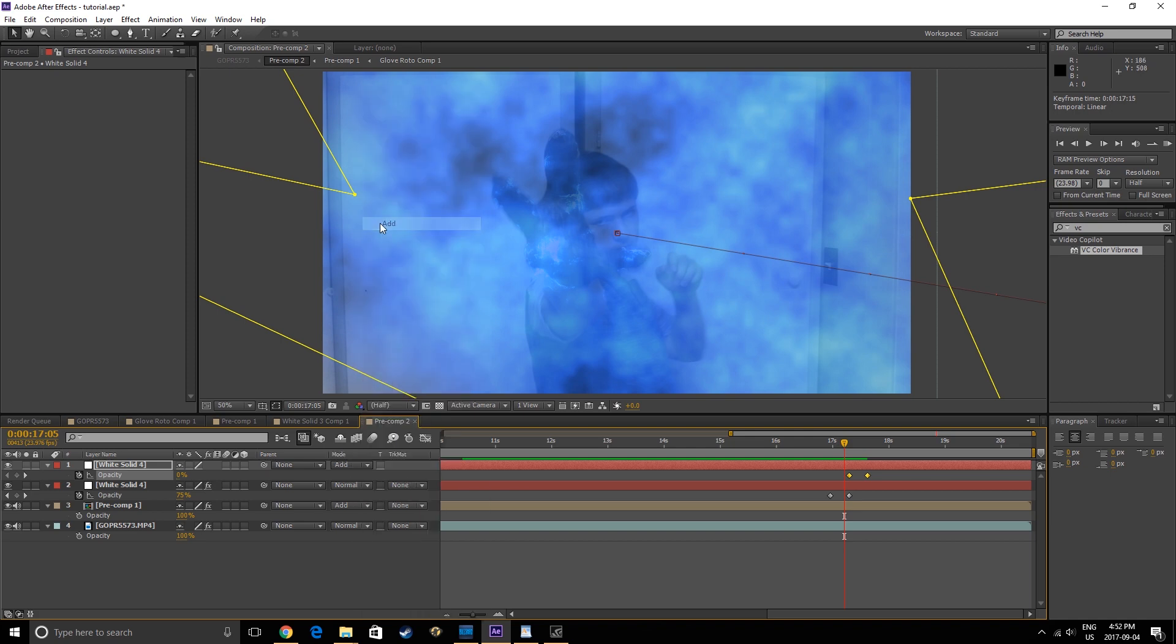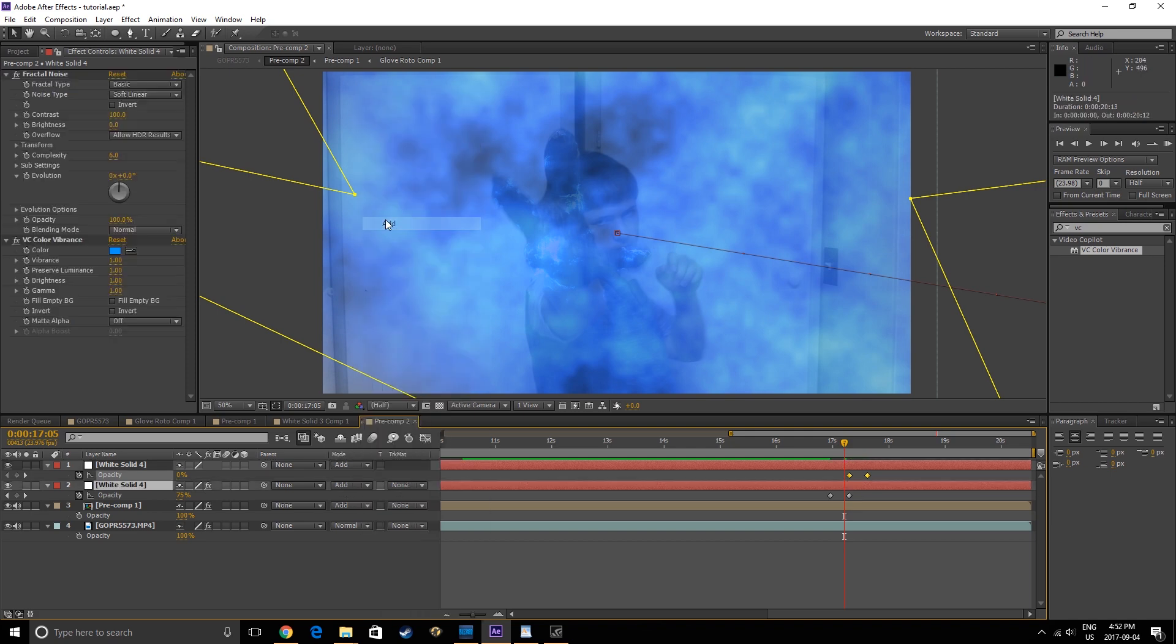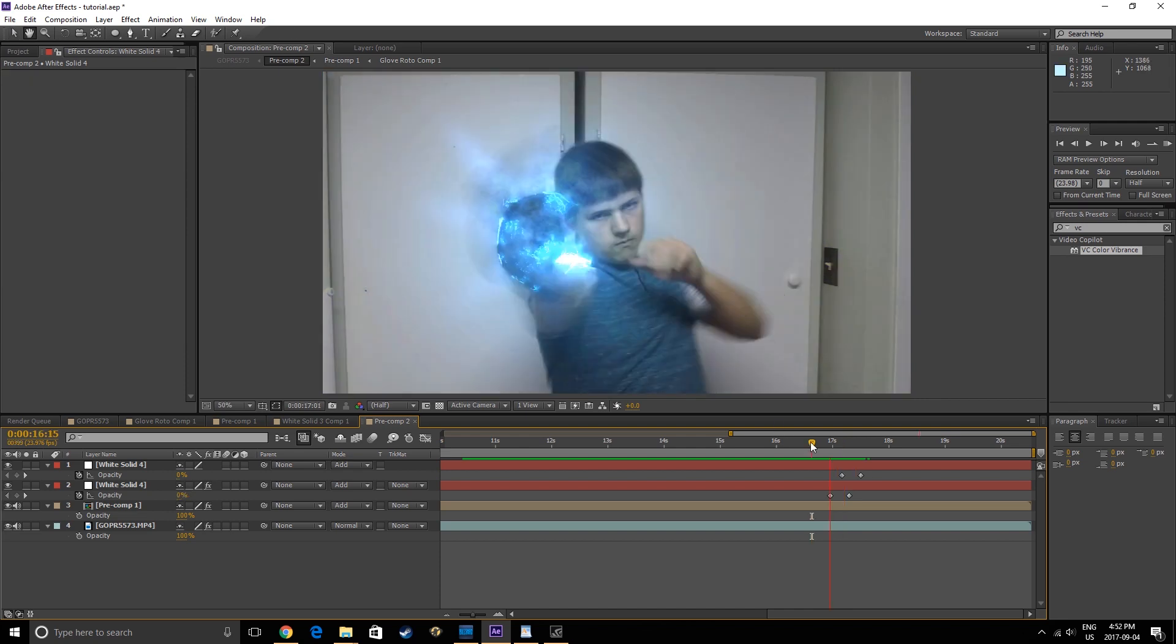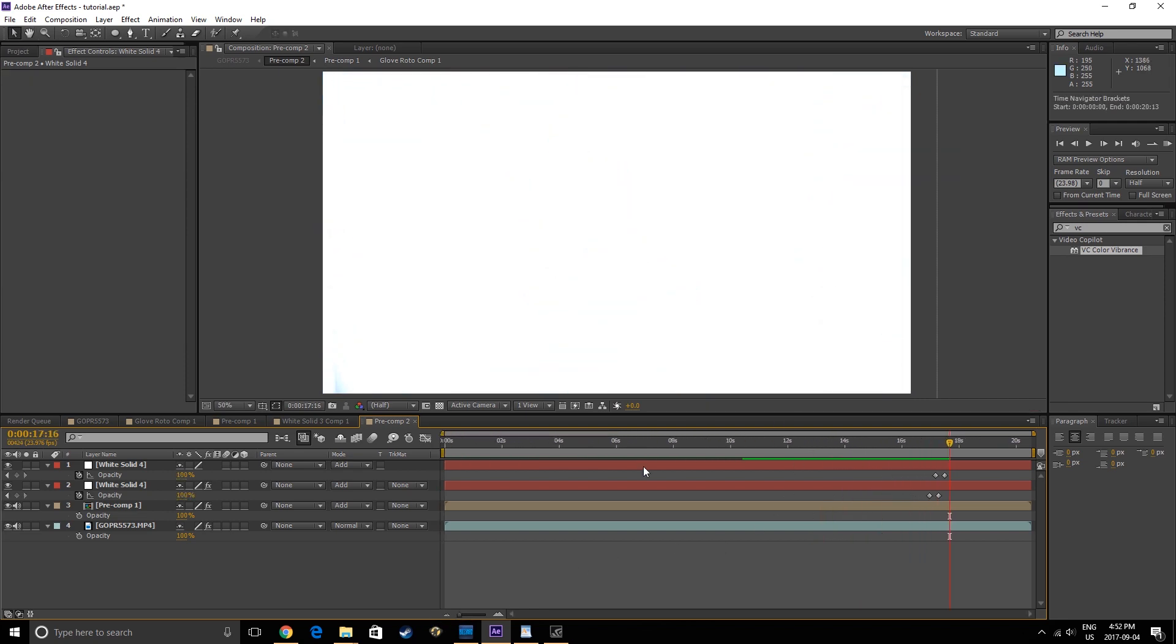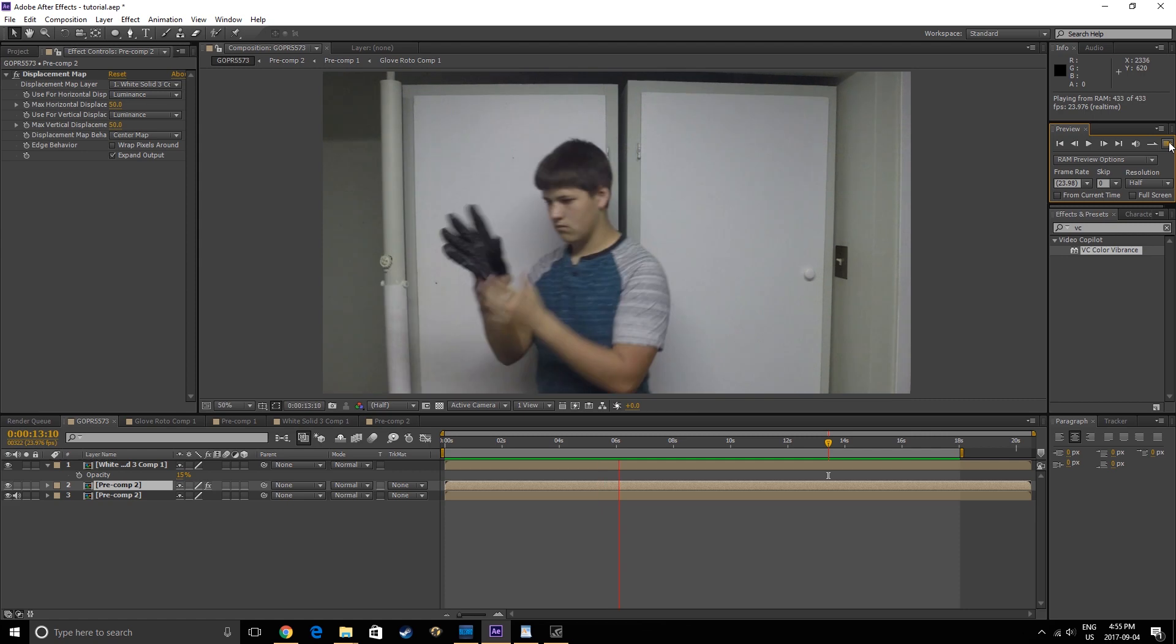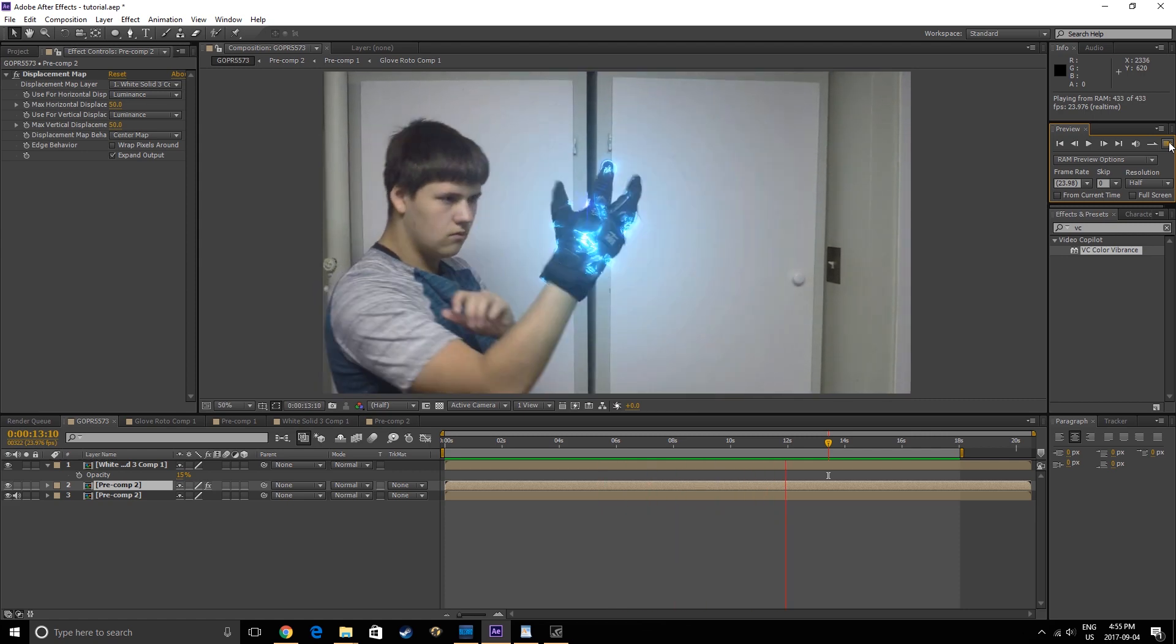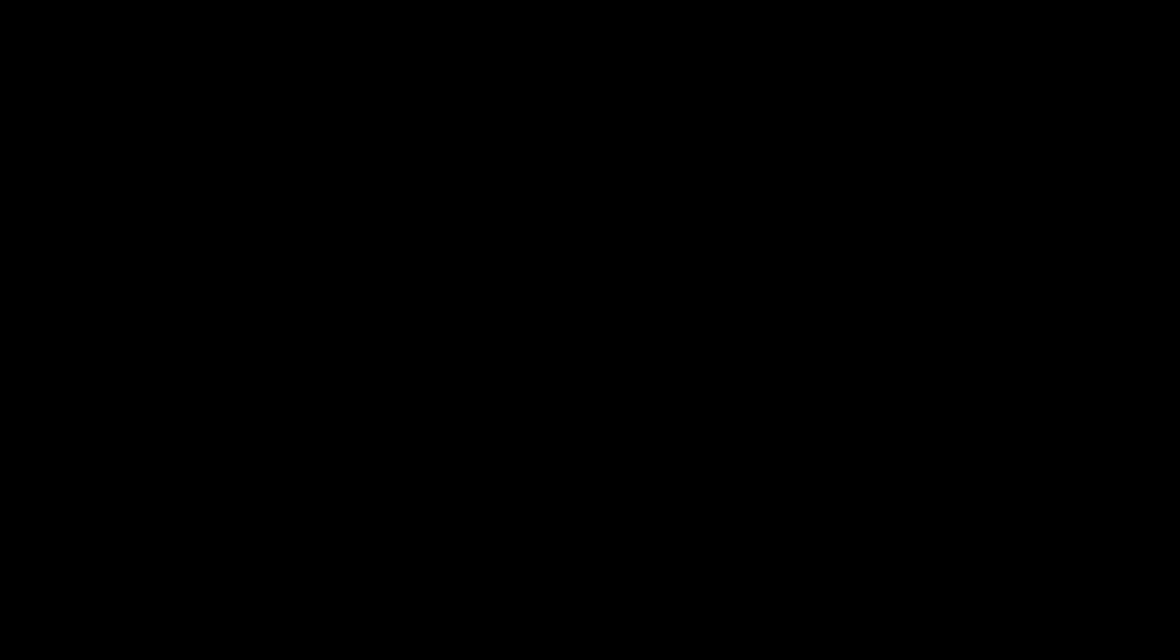Set both solids to Add, and adjust the contrast of the Fractal Noise to your liking. And there you go, the flash engulfs the camera. Render this out, add some music and sound effects, and voila!